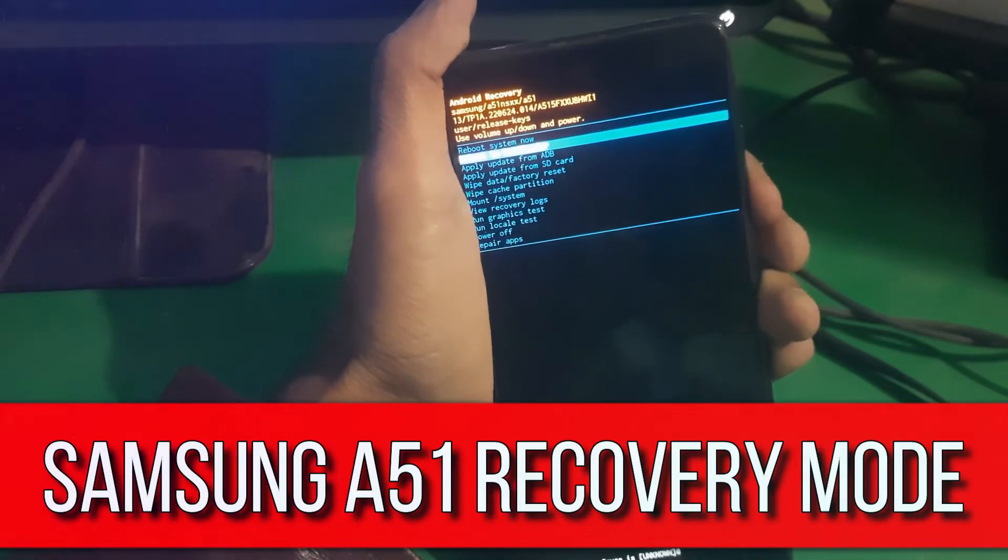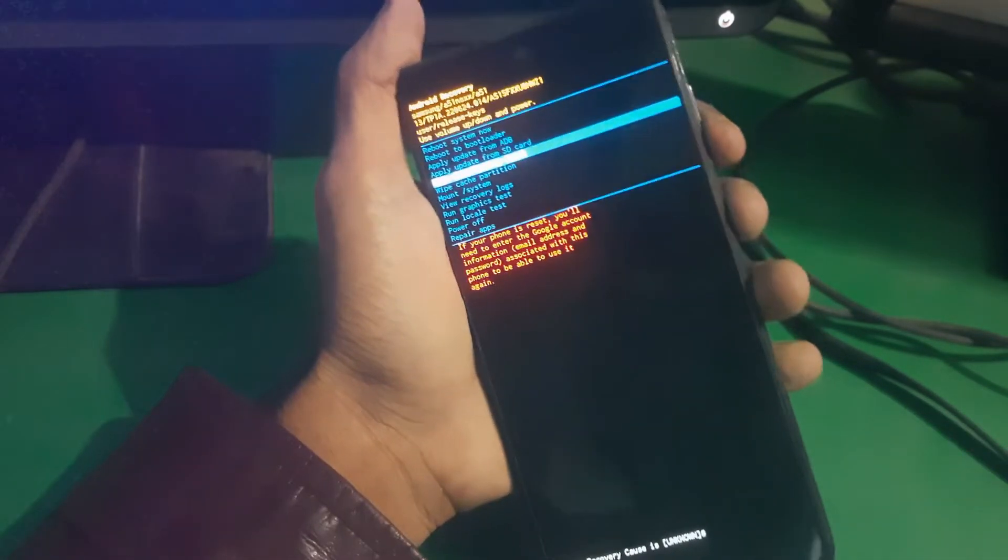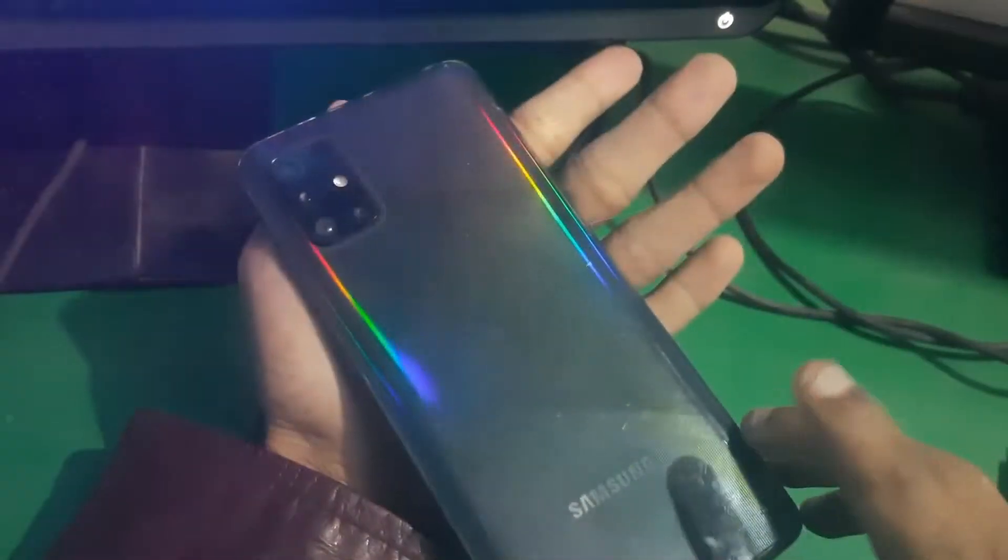Hey guys, welcome to the new channel. In this video, I'm going to show you how you can enter recovery mode in Galaxy A51. So guys, here we go. You just have to turn off your phone.